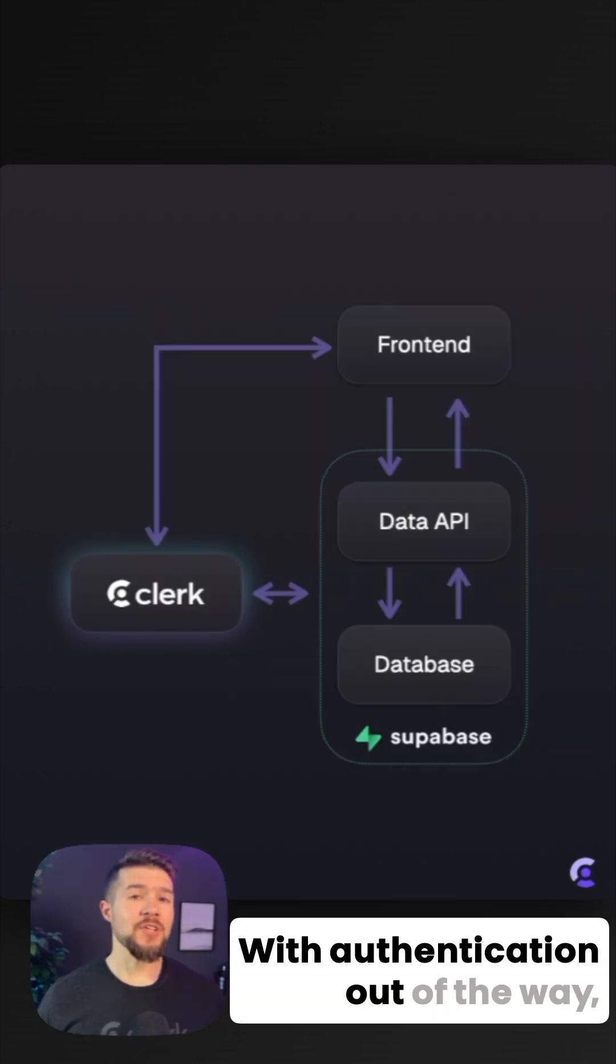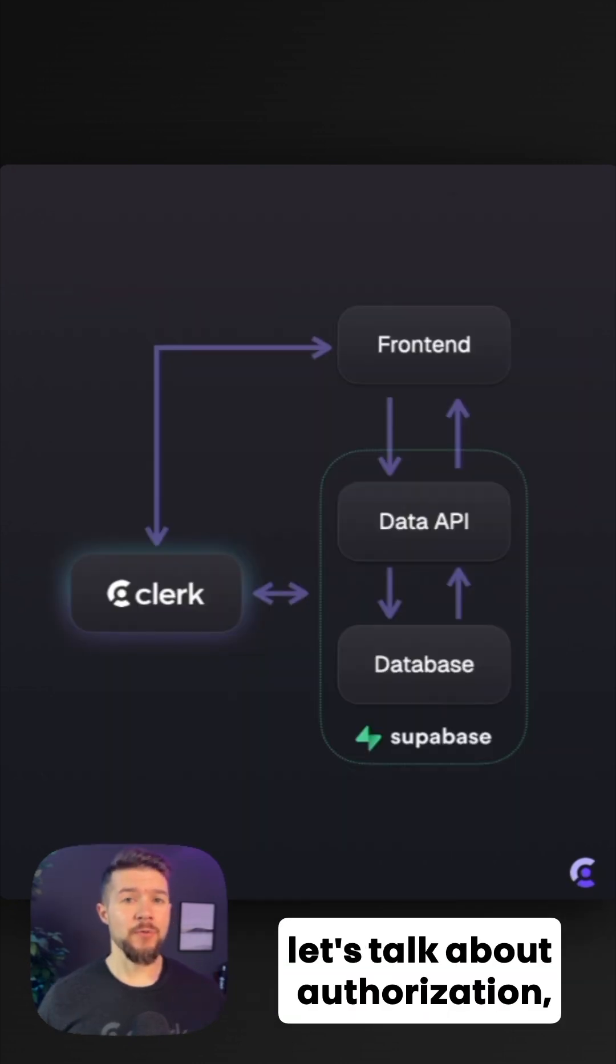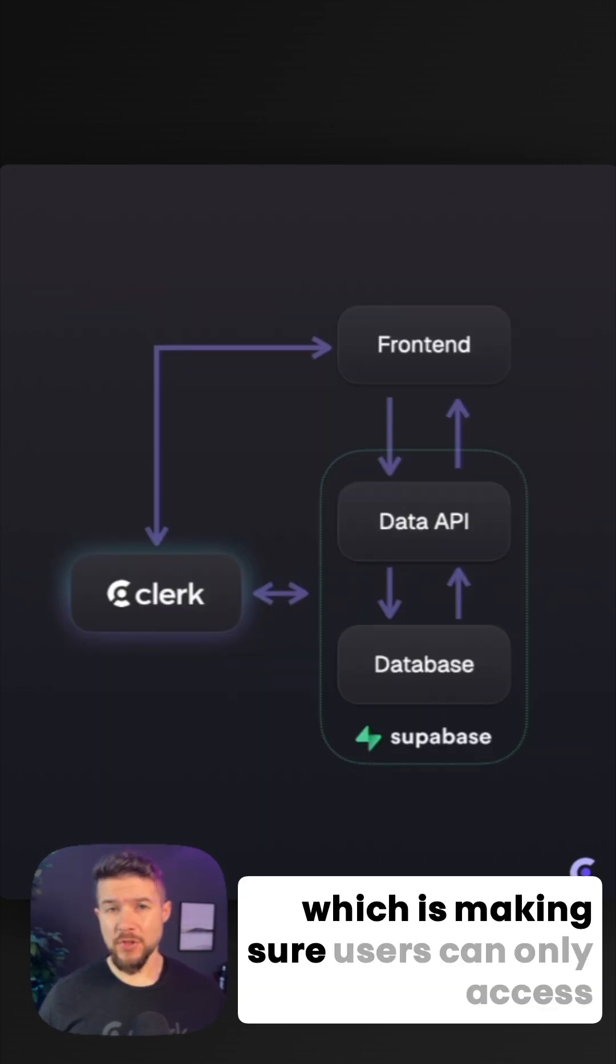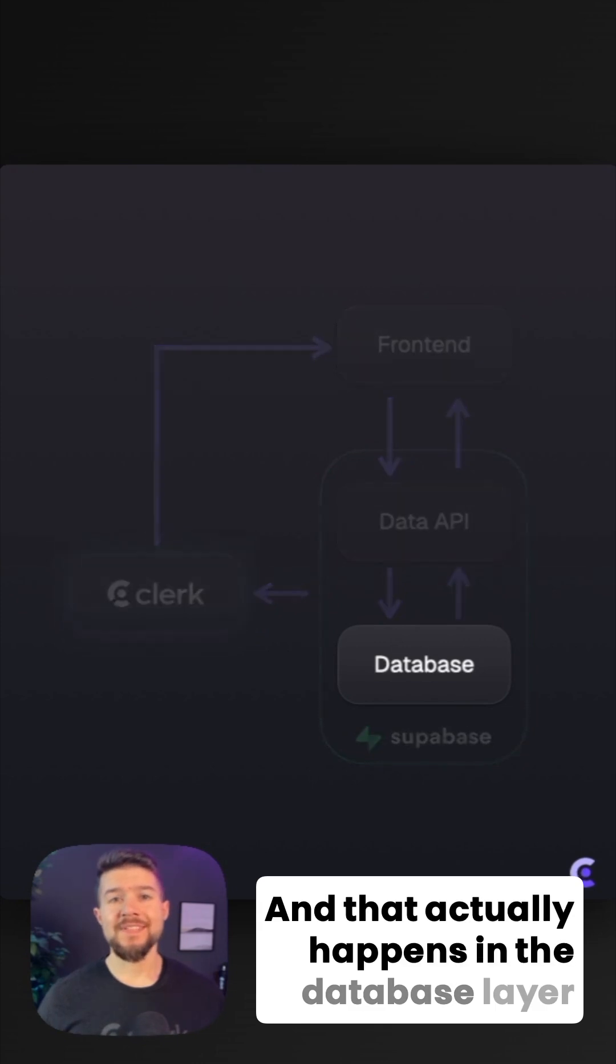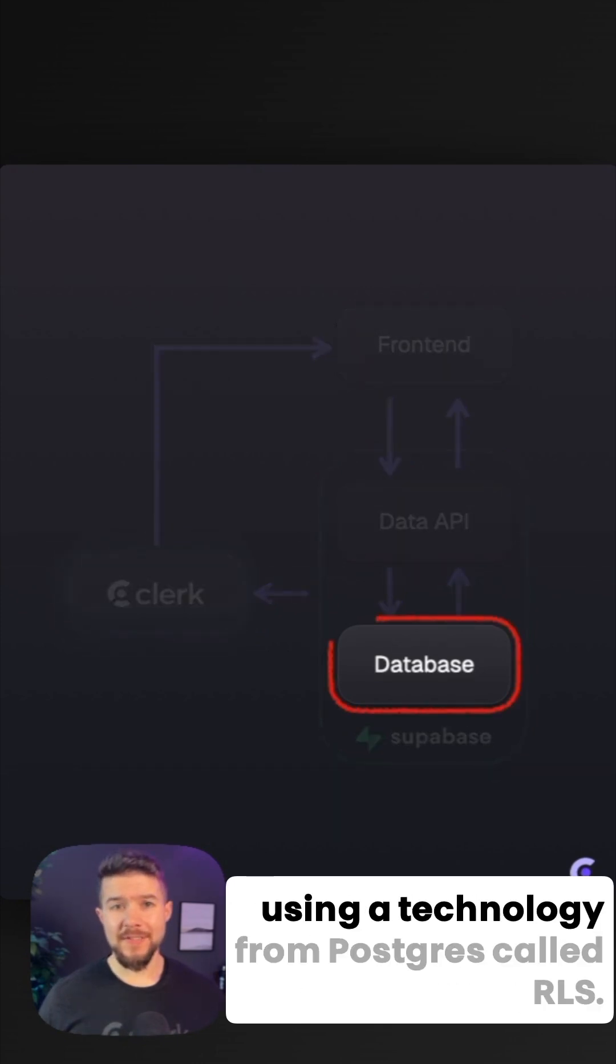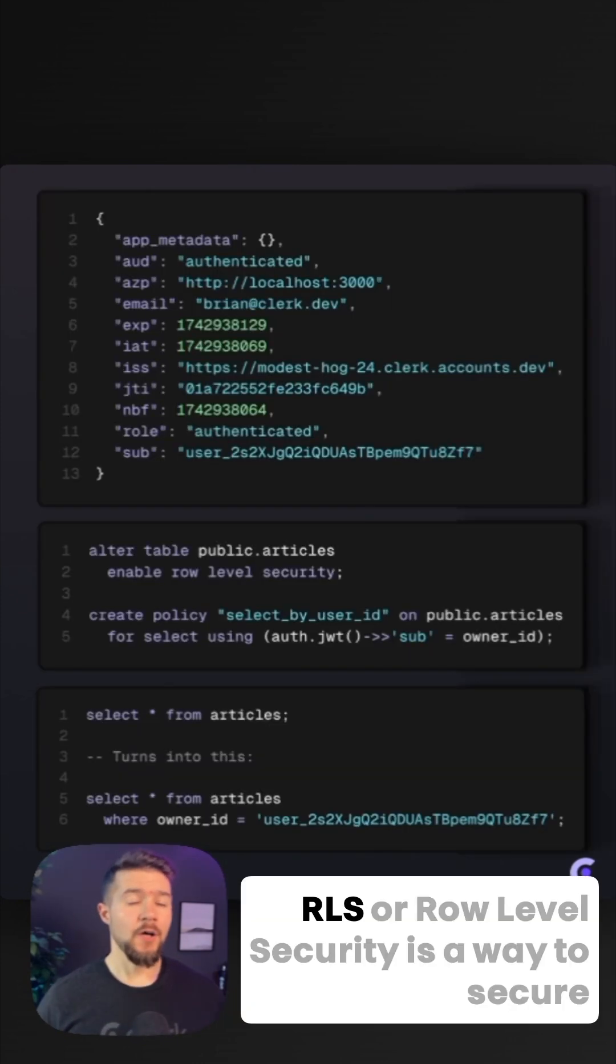With authentication out of the way, let's talk about authorization, which is making sure users can only access the data they're supposed to, and that actually happens in the database layer using a technology from Postgres called RLS.